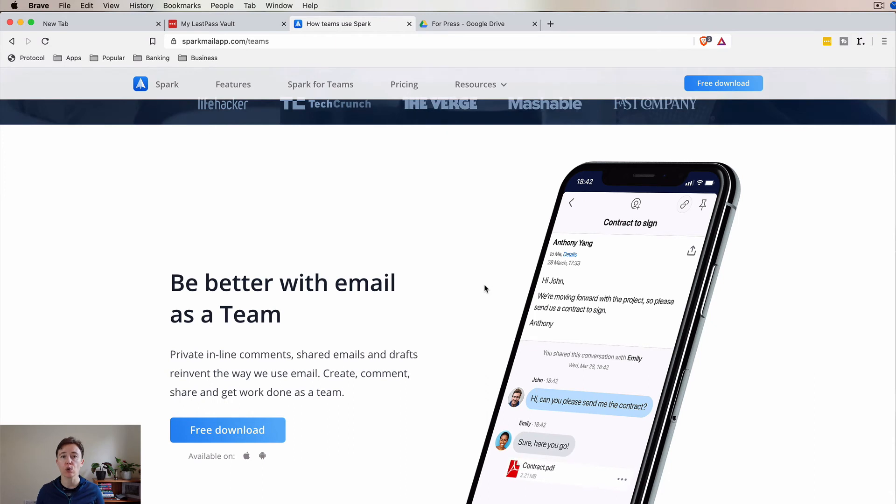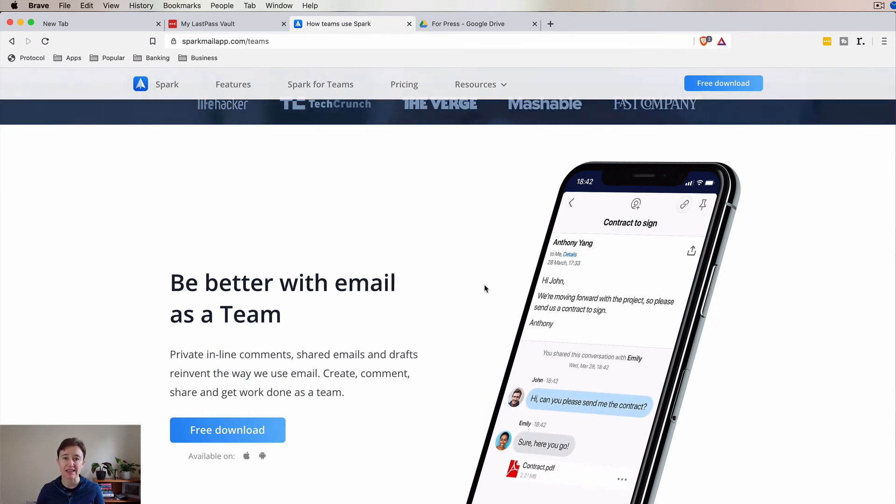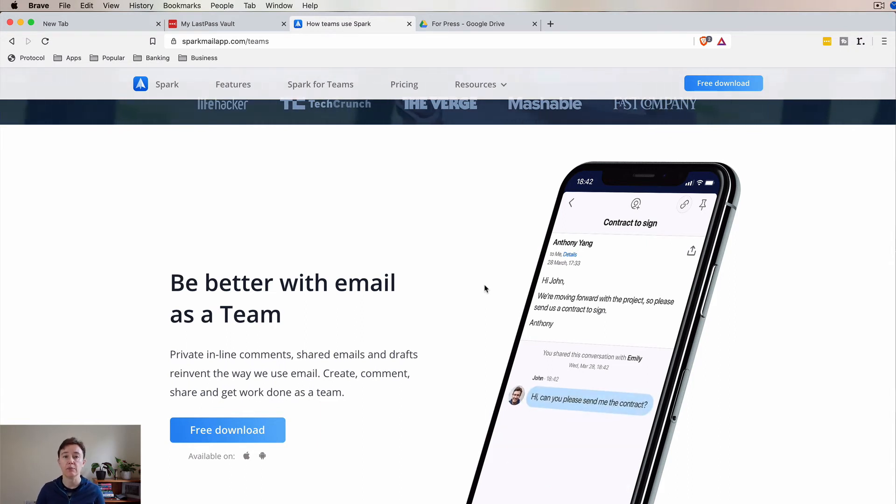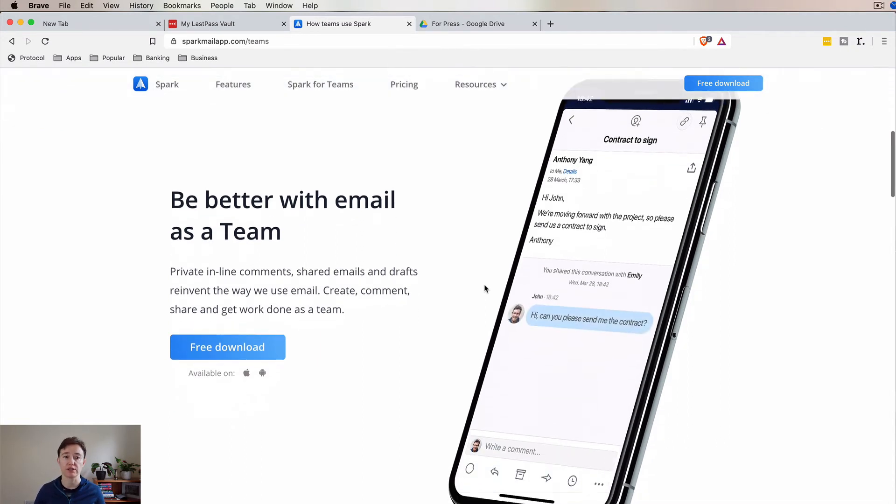Here you can actually talk within the team and send yourself messages. You can edit the emails as a team. And I think it's actually an amazing option.